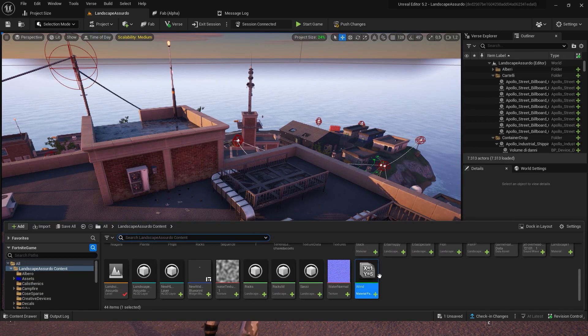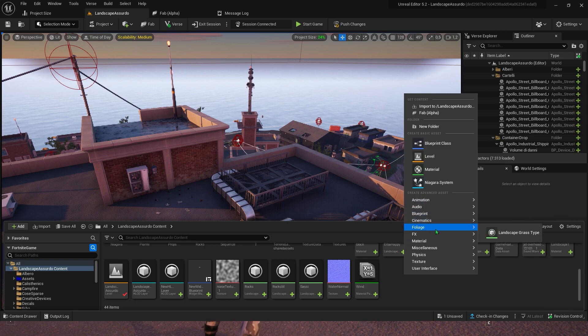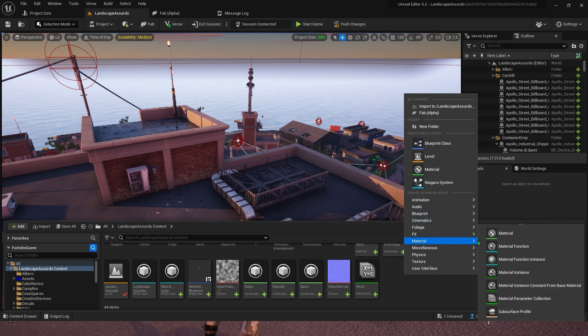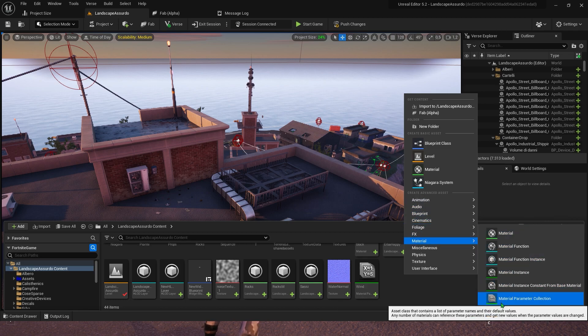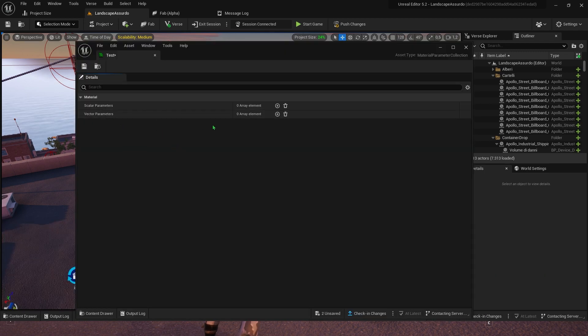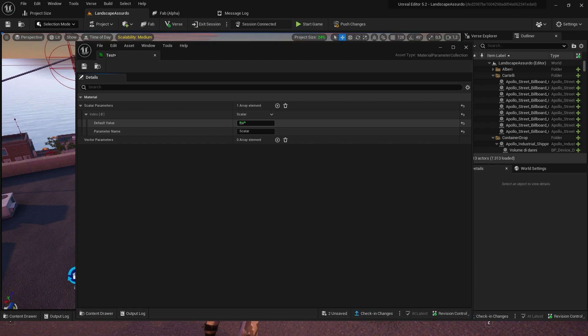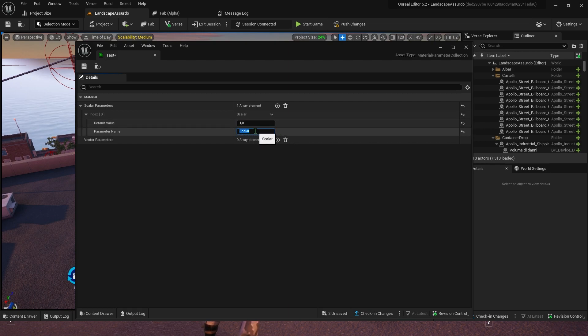First thing you want to do is create a material parameter collection. When you open it, create a new scalar parameter. I will call it wind intensity and give it a default value of 1, but that's up to you.